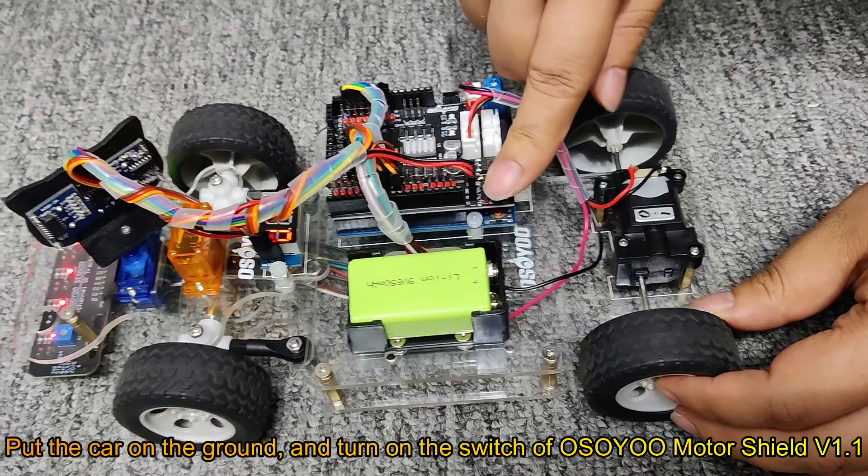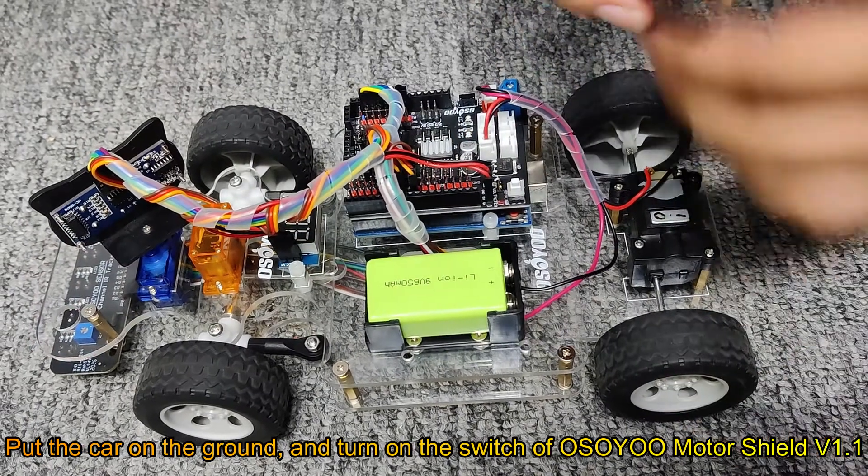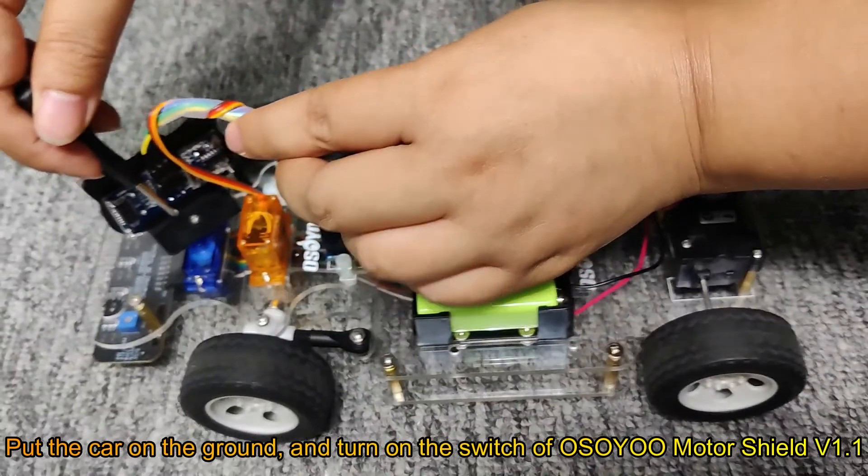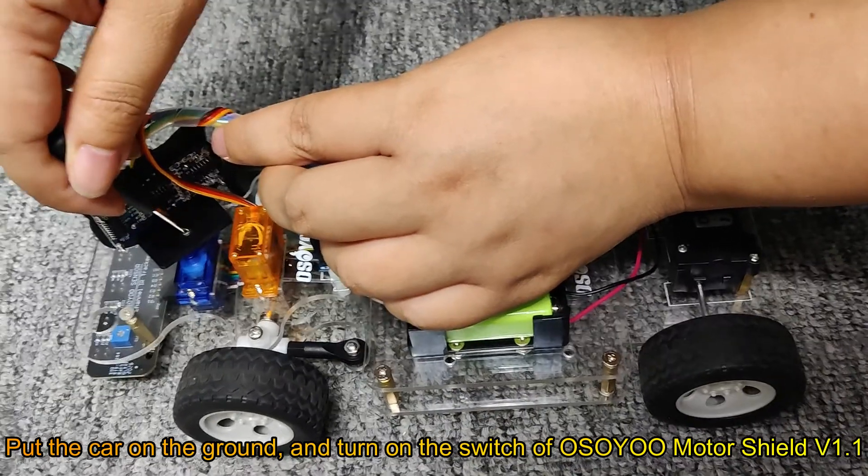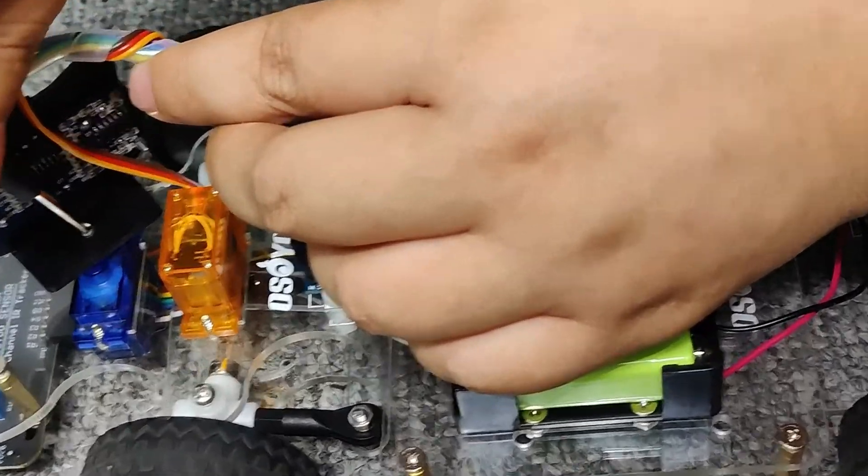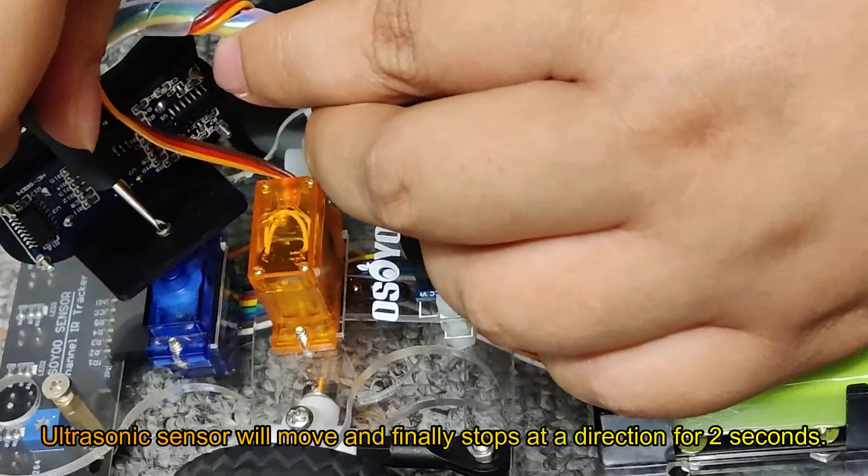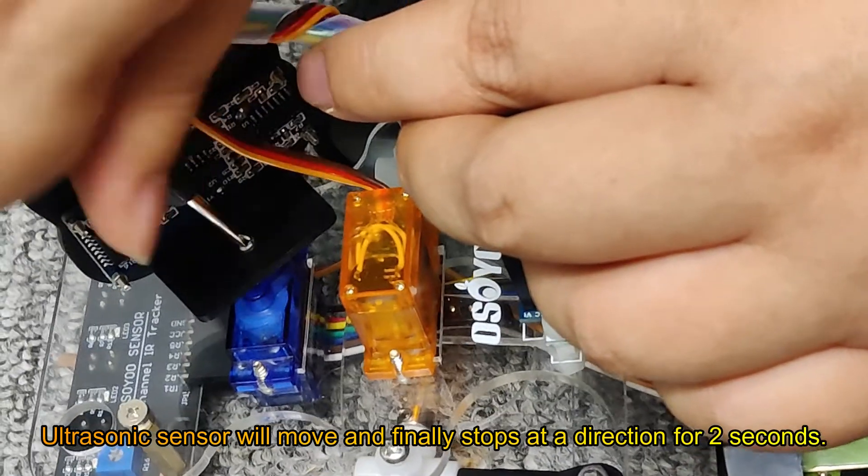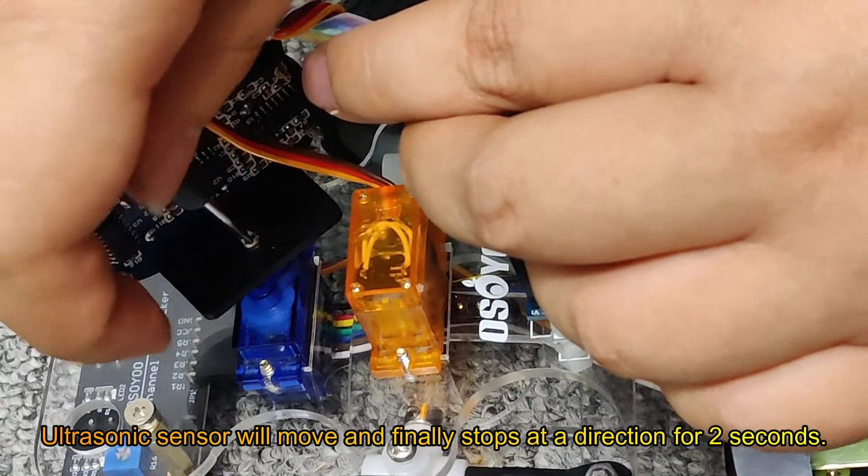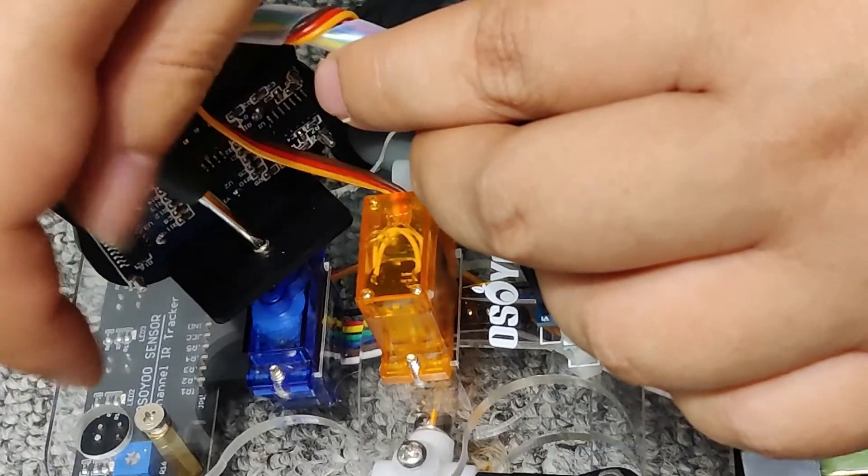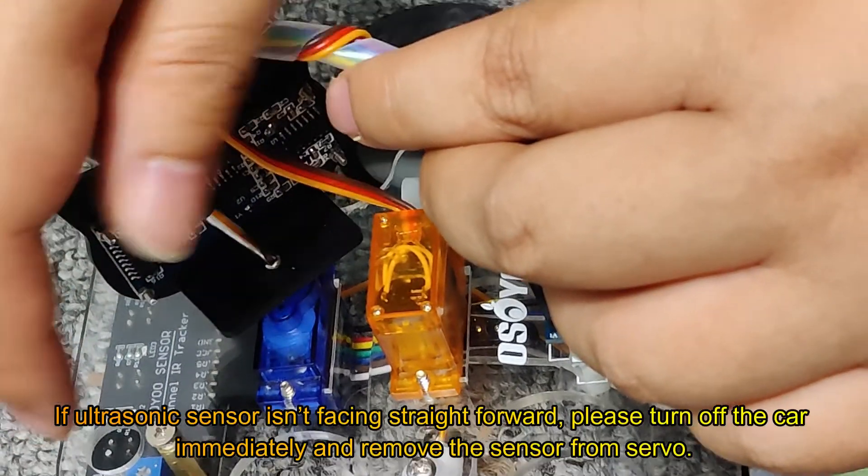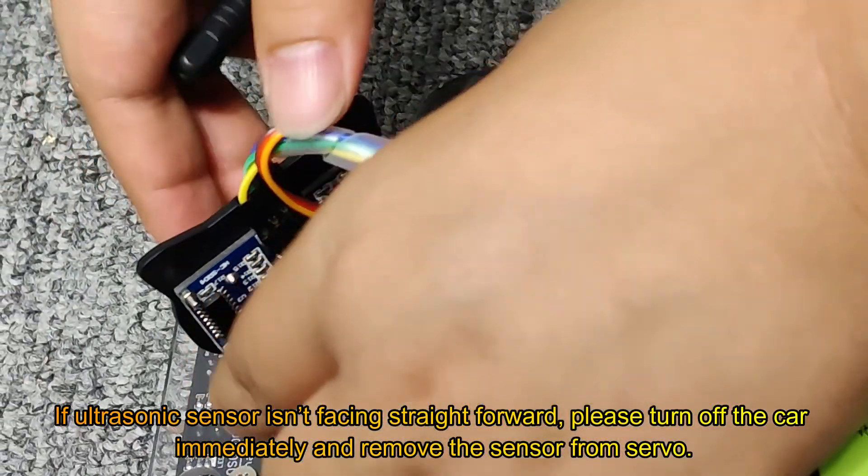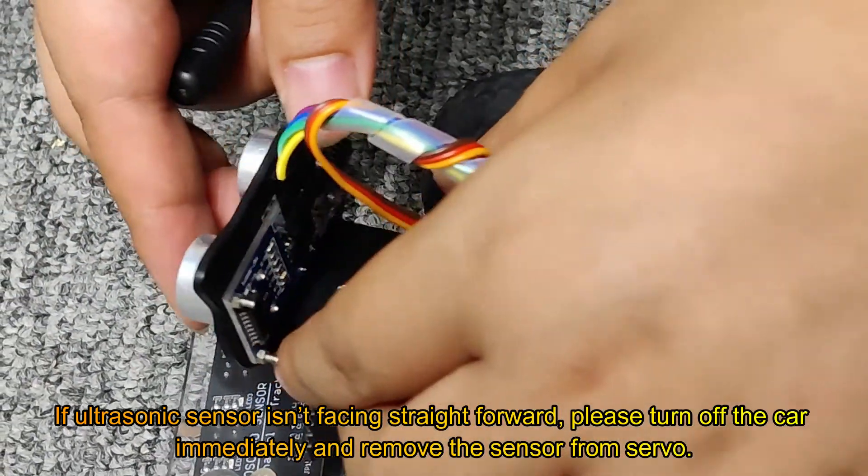Step 2: Final Testing. Put the car on the ground and turn on the switch of OZOU Motor Shield V1.1. The ultrasonic sensor will move and finally stop at a direction for 2 seconds.